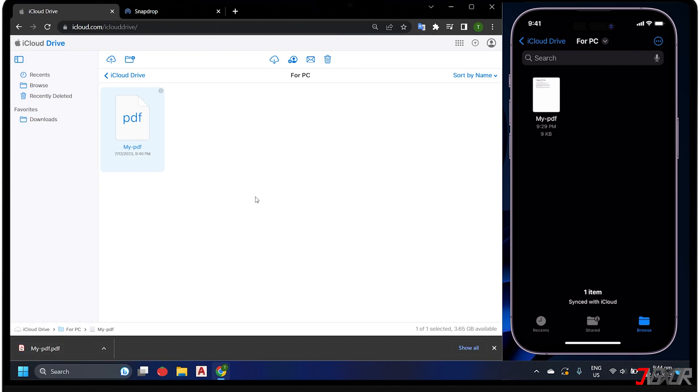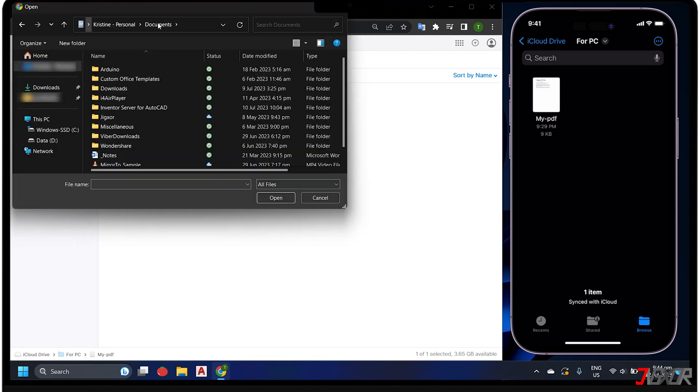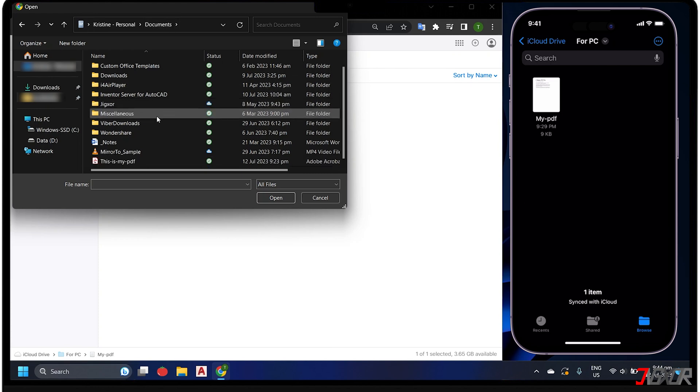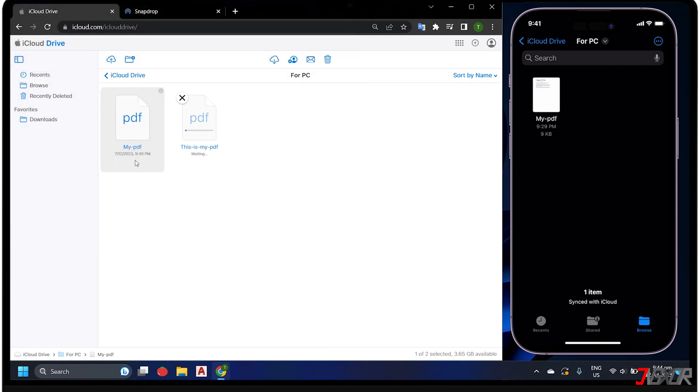If you want to transfer a file from your PC to your iPhone, click the upload button above and open a file in Windows Explorer. After the upload, it will automatically sync to your iPhone as well.